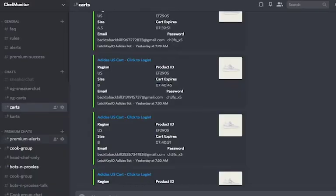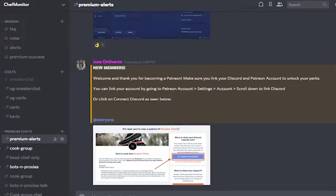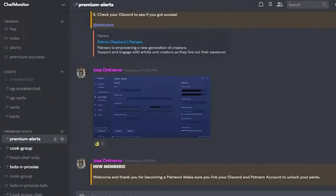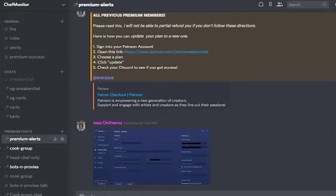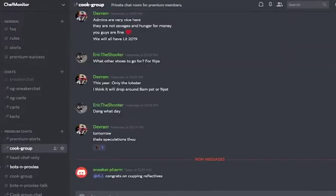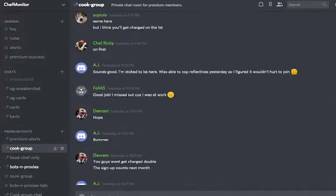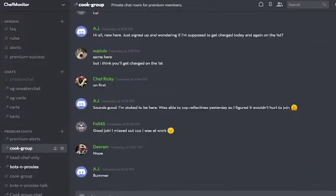In our Premiums chat section, the first channel on the list is Premium Alerts. In this channel, we alert all Premium Members of updates done to our Discord. In the Cook Group channel, this is where all of our Premium Members talk, so you surround yourself with experienced resellers.